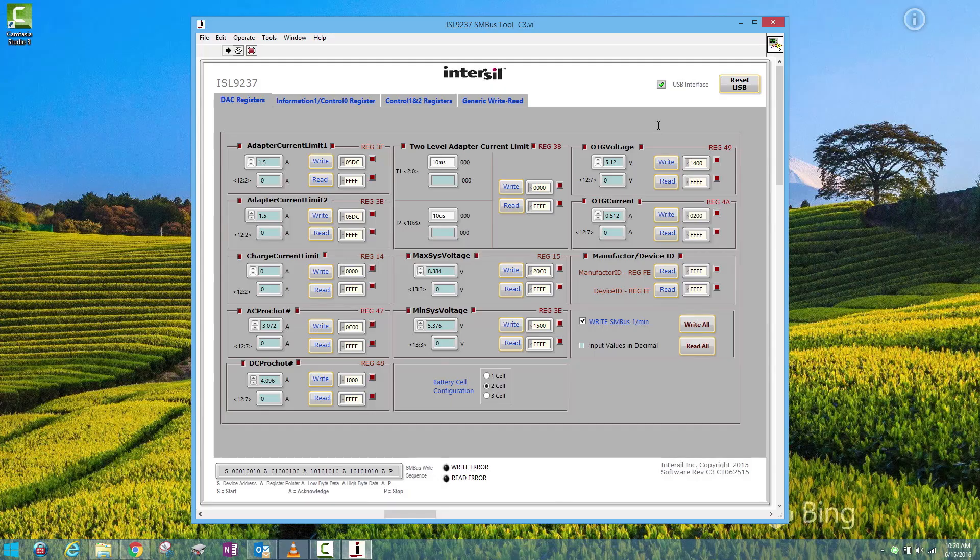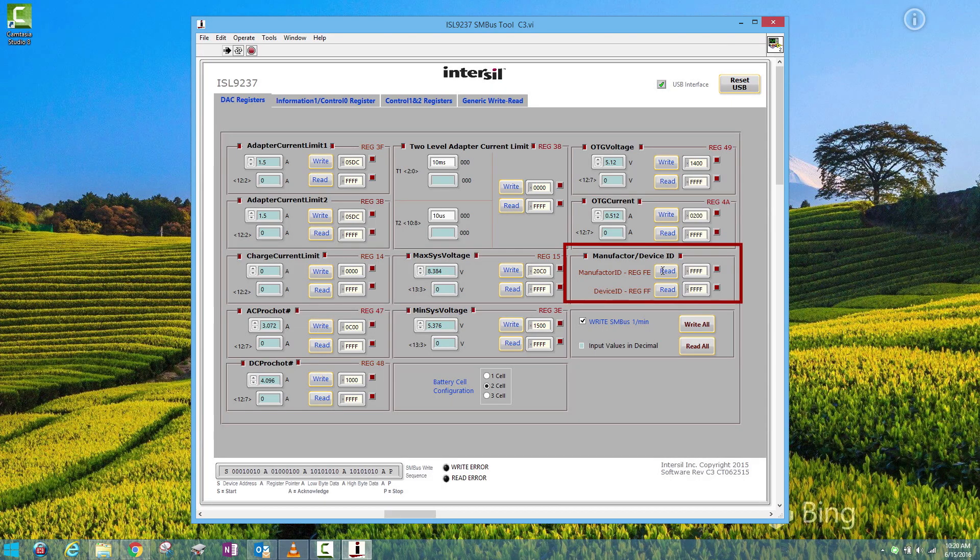To verify that your software is connected actually to your board, go to Manufacturer ID, click Read, and you should see 0049 for Manufacturer ID. That's identified in the datasheet.